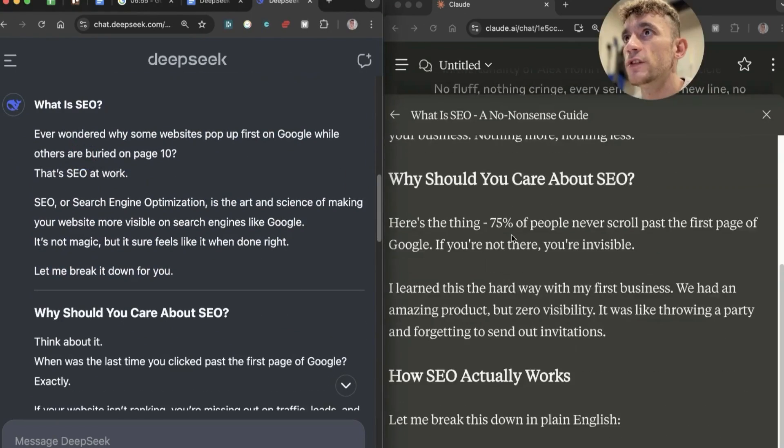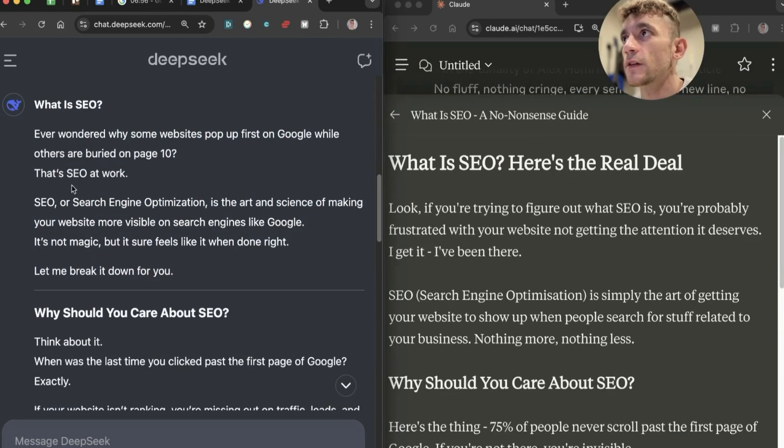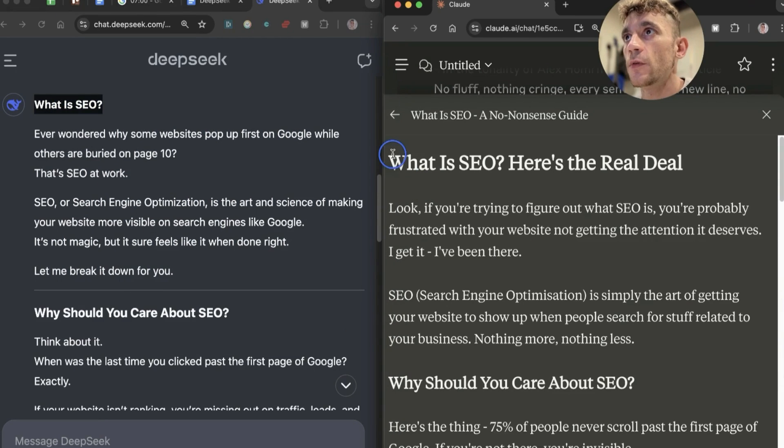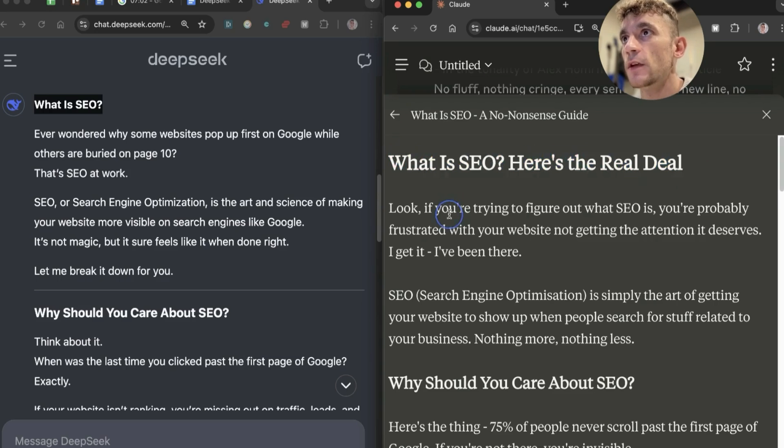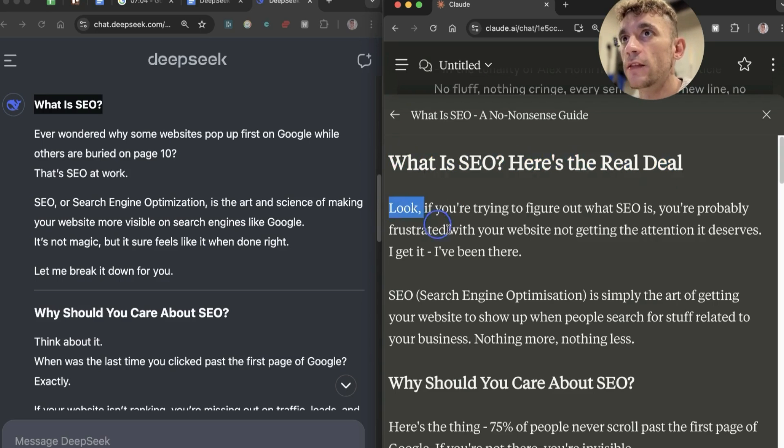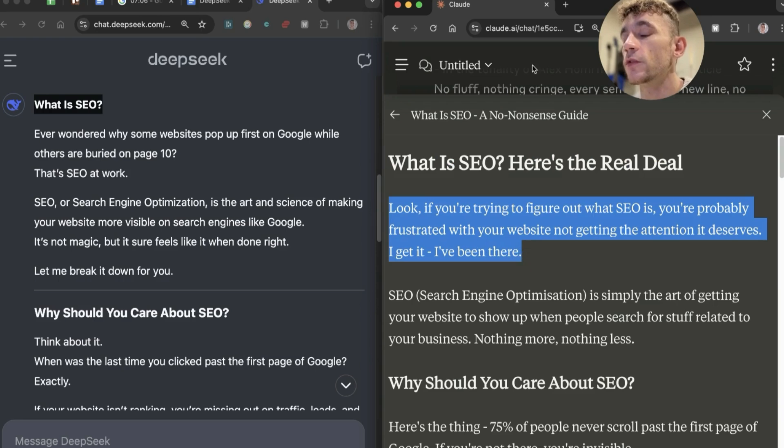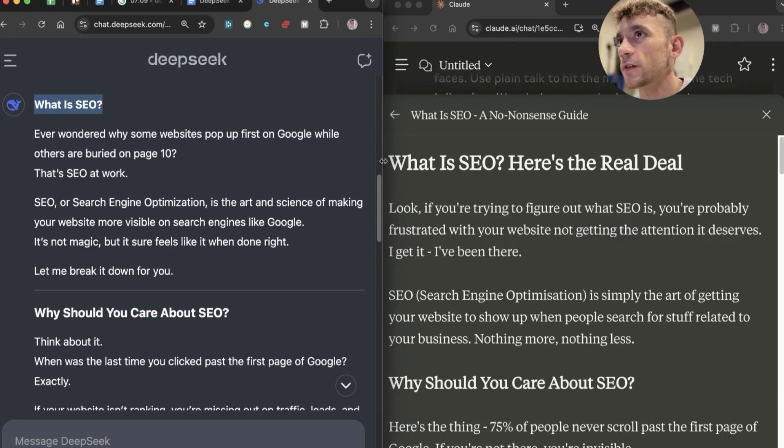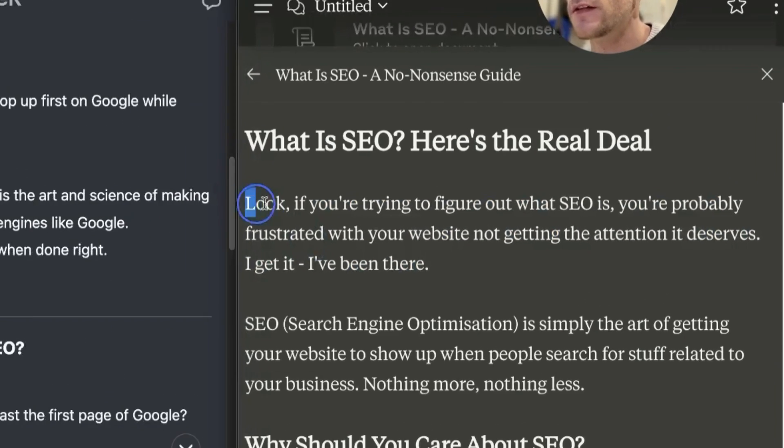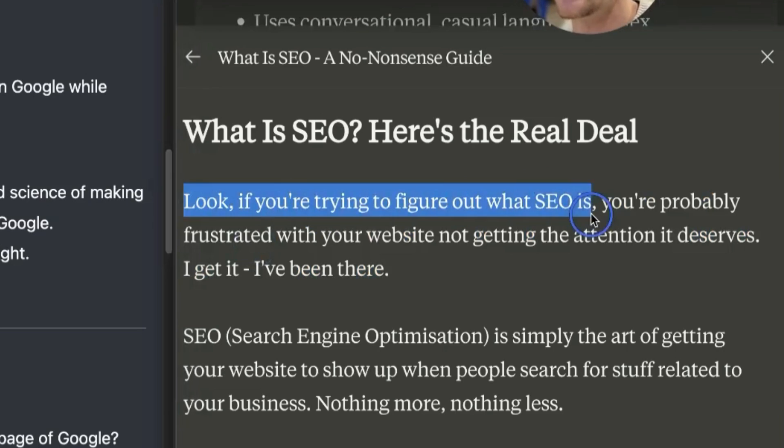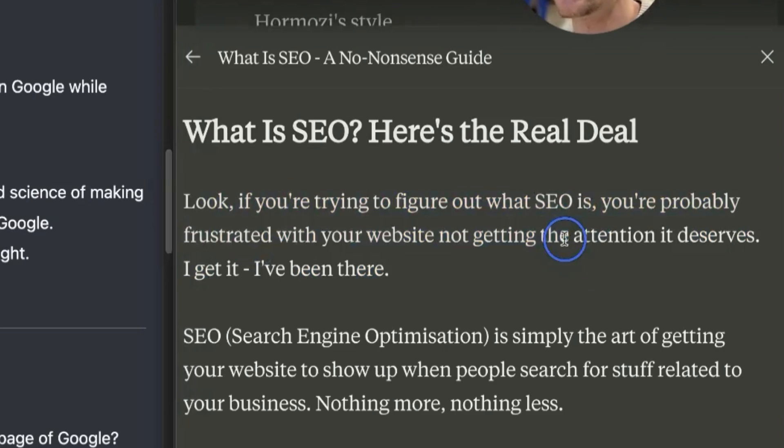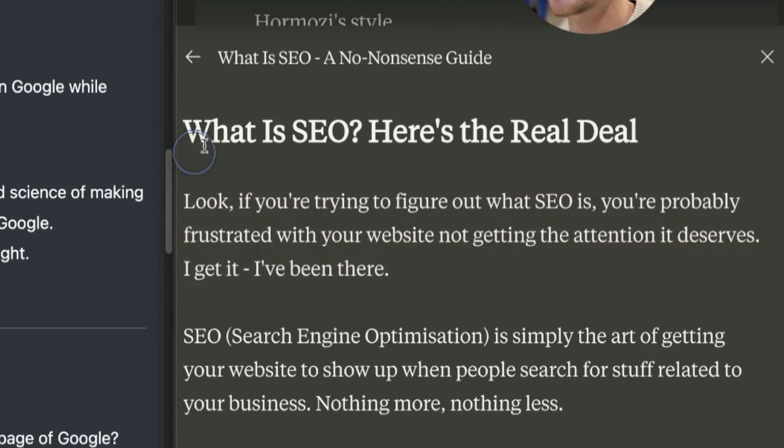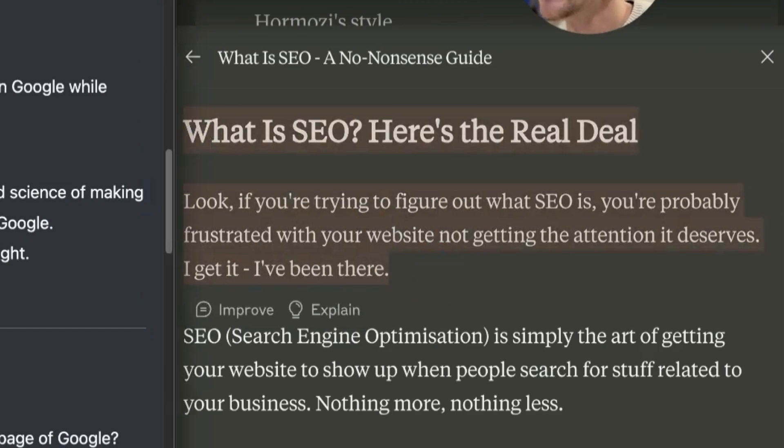If we pull up Claude side by side and use exactly the same prompt, you can see the difference in the quality of content. Let me plug in exactly the same prompt right here. We can check them out side by side, see how they perform. If we compare even the main headings - DeepSeek has 'What is SEO' whereas Claude is like 'What is SEO? Here's the real deal.' If you look at the way that this is written, it just feels a lot more human than the writing inside DeepSeek.